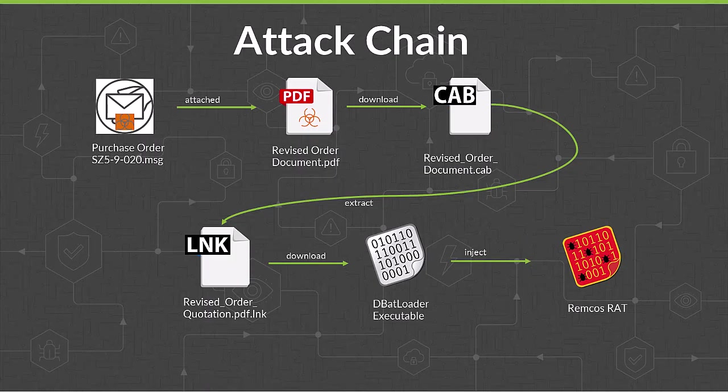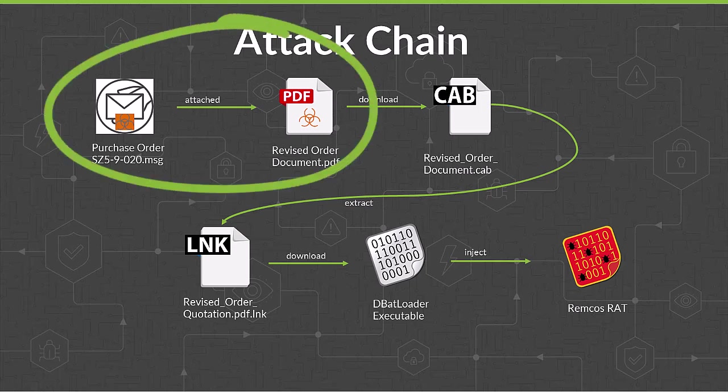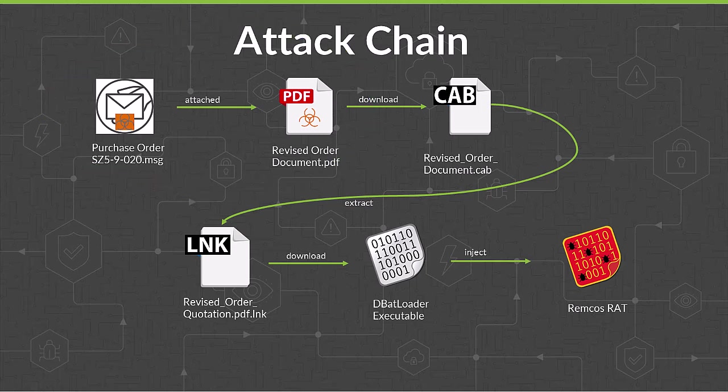As you can see from the attack chain, unlike our most recent video about Royal Ransomware, DBatloader malware has multiple stages, which help it to hide from some detection engines. The first stage is a phishing campaign. It begins with an email sent to the prospective victim, usually about a purchase order.